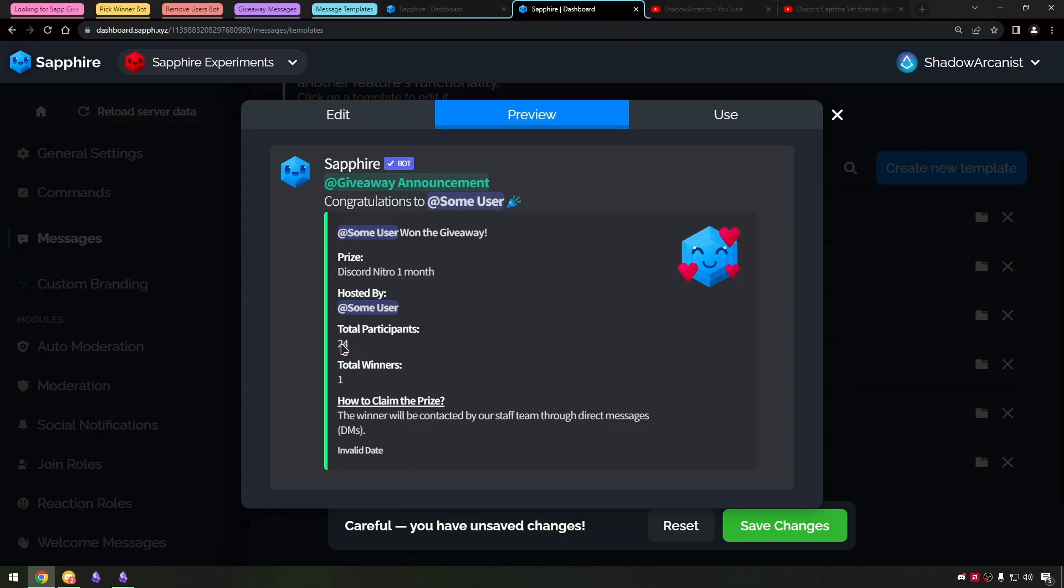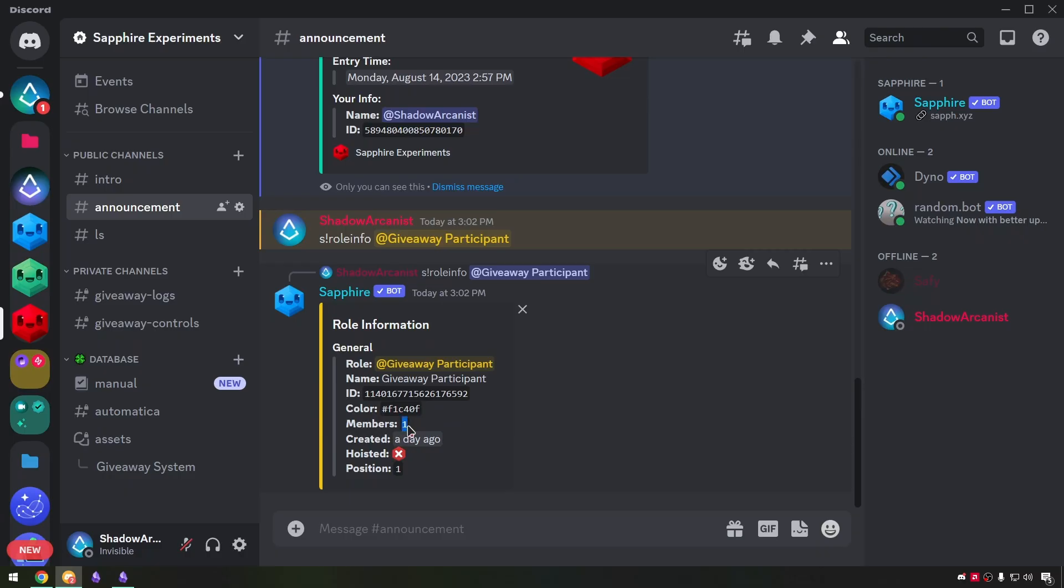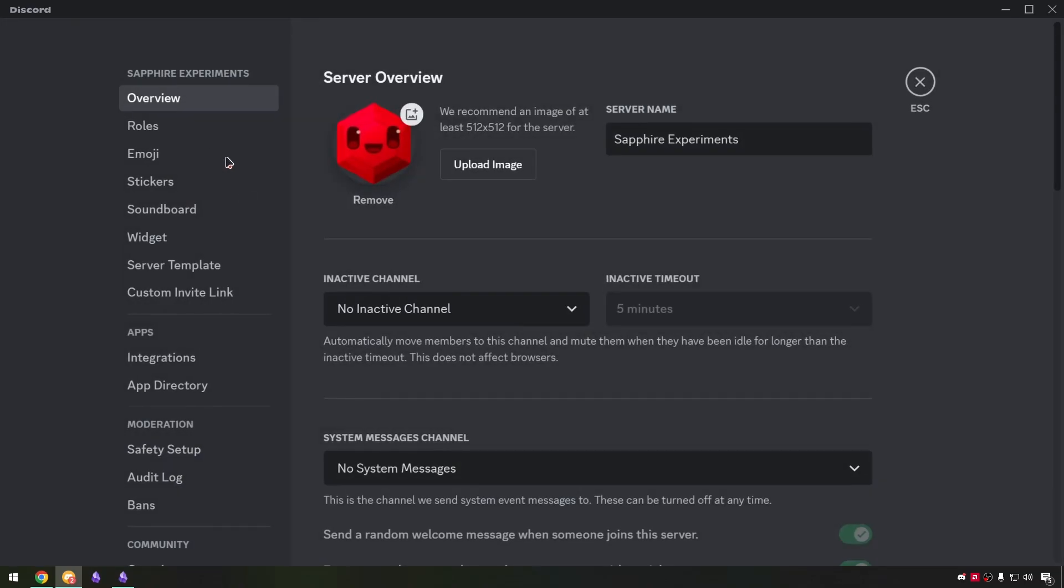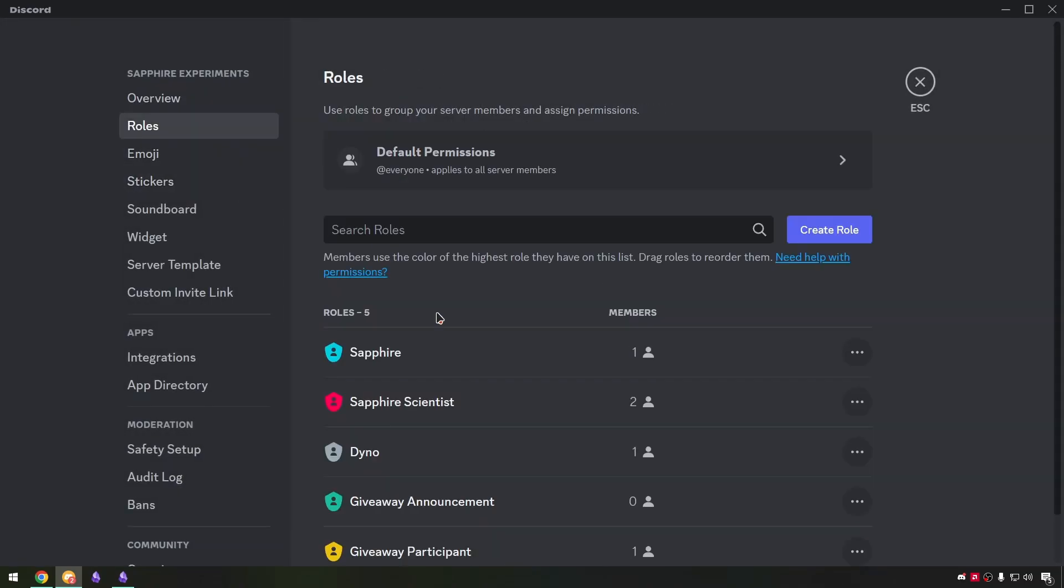Here enter the user ID of the winner. We have to mention the total participant count and we can know the total participants by using the role info command or go to server settings, role, and check the member count on the participant role.